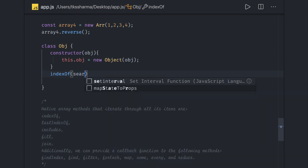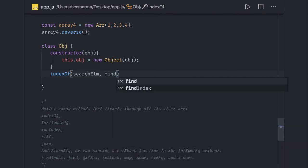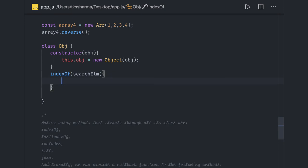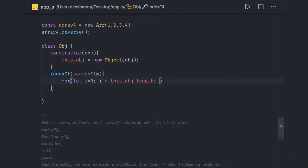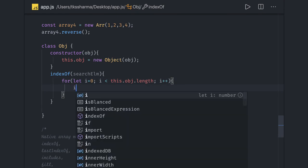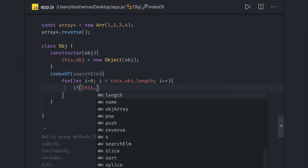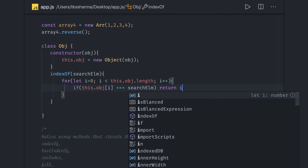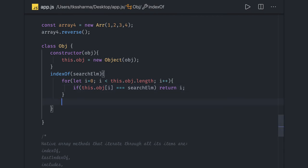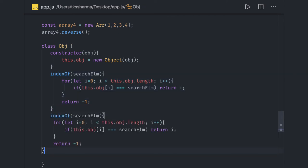The first method is indexOf. It takes a search element and an optional from-index. We run a for loop: let i = 0, starting index is zero, loop till this.obj.length with i++. Inside, we check if this.obj[i] equals the search element — if so, we return that index. Otherwise we return -1 if we're not able to find it. So indexOf returns either the index or -1. This is the implementation of indexOf.